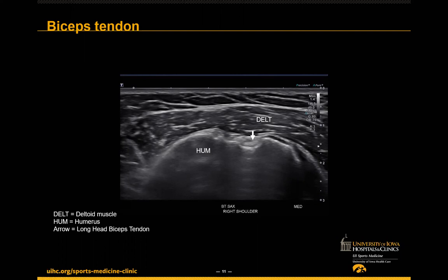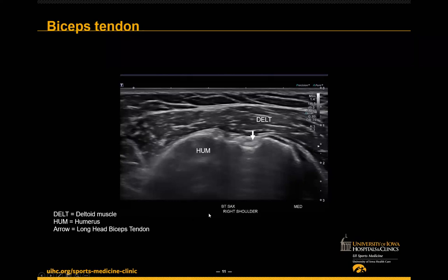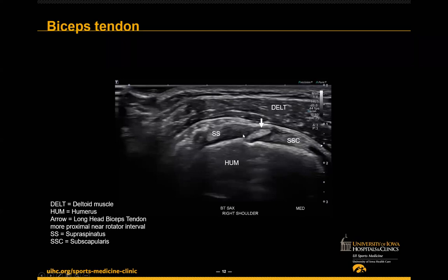I always start at the biceps tendon with the patient lying down, head of bed up slightly, palm supinated, orienting off the bicipital groove. We can see the biceps tendon sitting in the groove with bony morphology clearly delineated — looks pretty normal, no sheath effusion. I have everything labeled for teaching purposes, but typically I wouldn't label to this degree. I then follow the biceps up higher to get a view toward the intra-articular portion. If everything's normal, I get two short axis views: one in the groove and one up at the rotator interval.